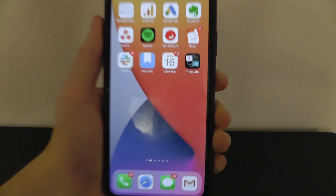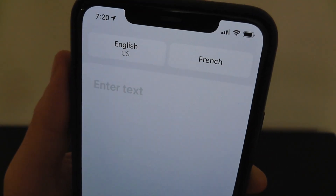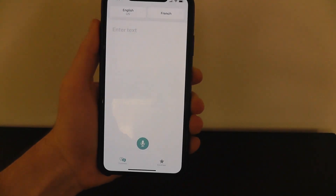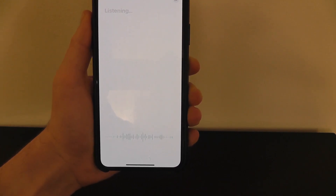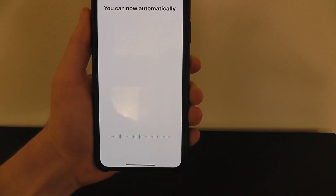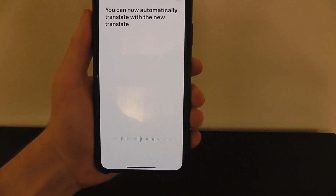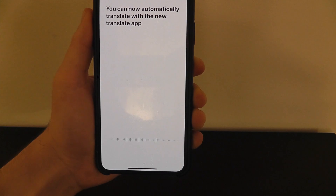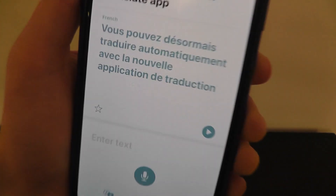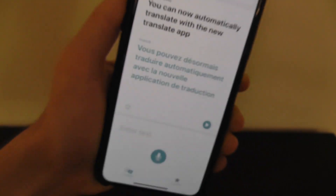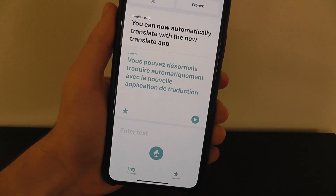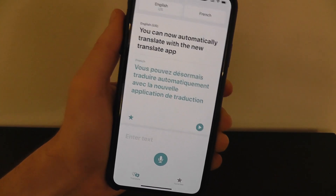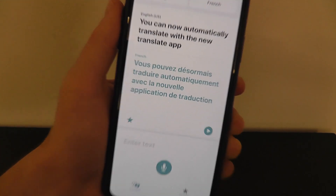iOS 14 now adds the brand new Translate app, which allows you to more easily translate conversations and text instantly into other languages. You can automatically translate with the new Translate app, and it'll translate into the language of your choice. You can also save specific replies as favorites — so if you figure out how to say 'where is the bathroom' or you have a certain allergy or dietary restriction, that's convenient as well.